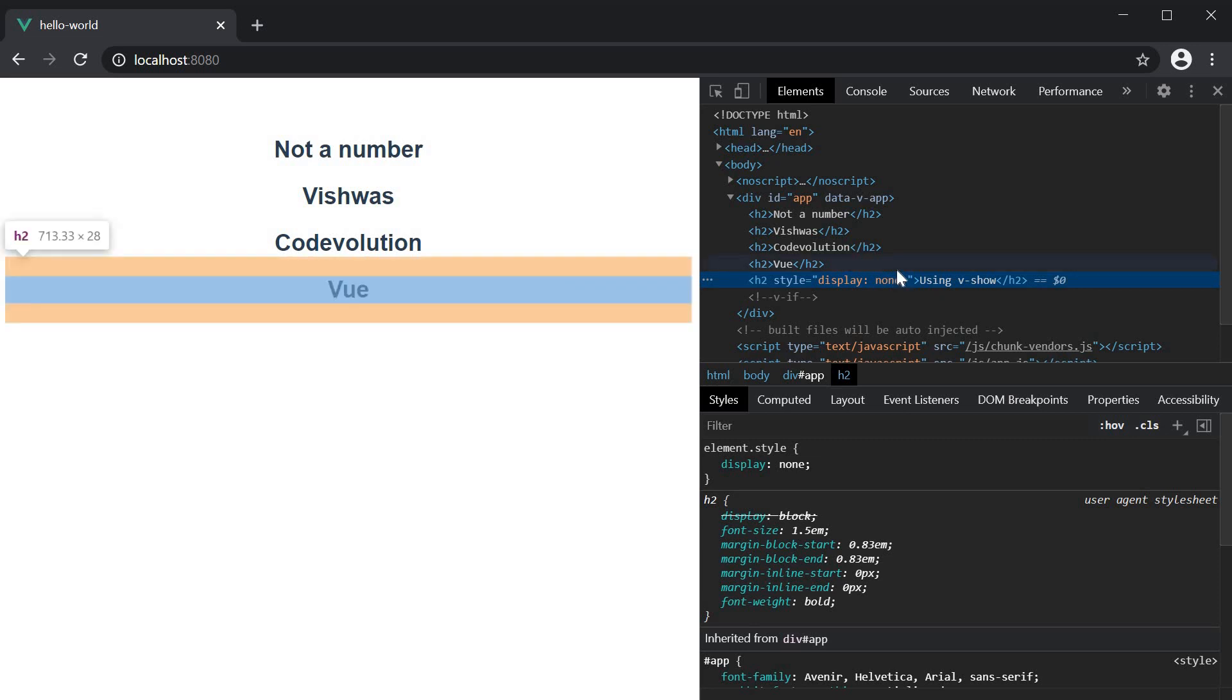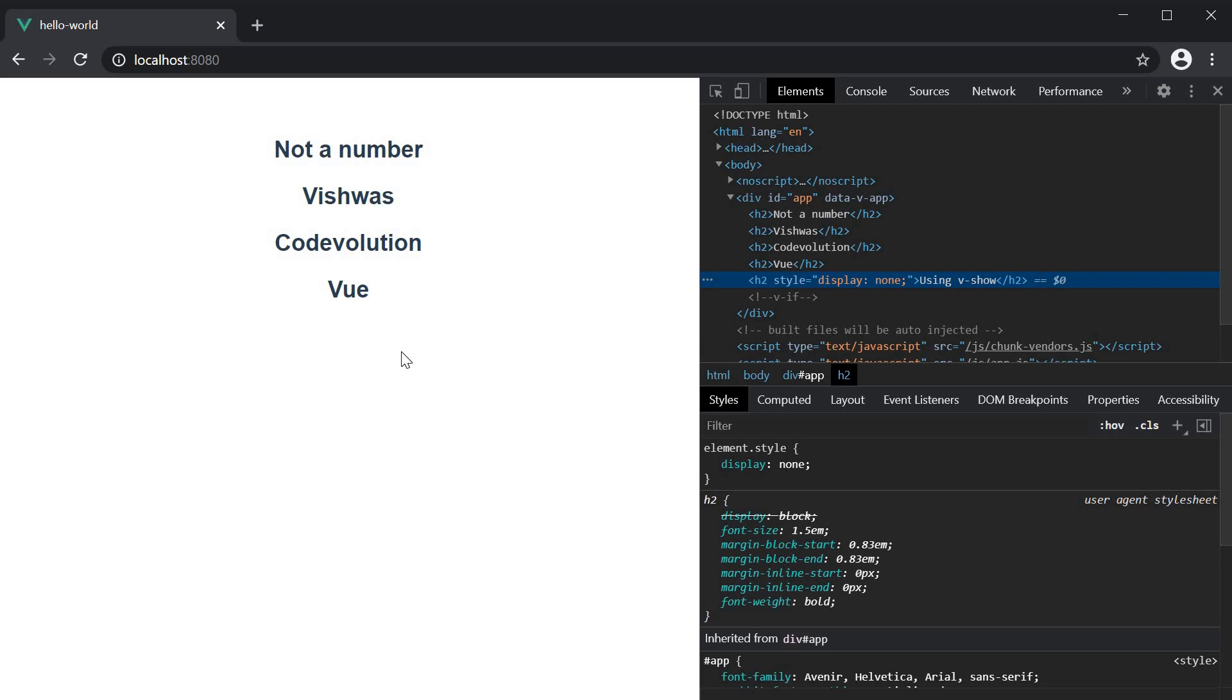This is the difference between v-if and v-show. v-if will mount the element onto the DOM if the condition evaluates to true and remove the element from the DOM if the condition evaluates to false.